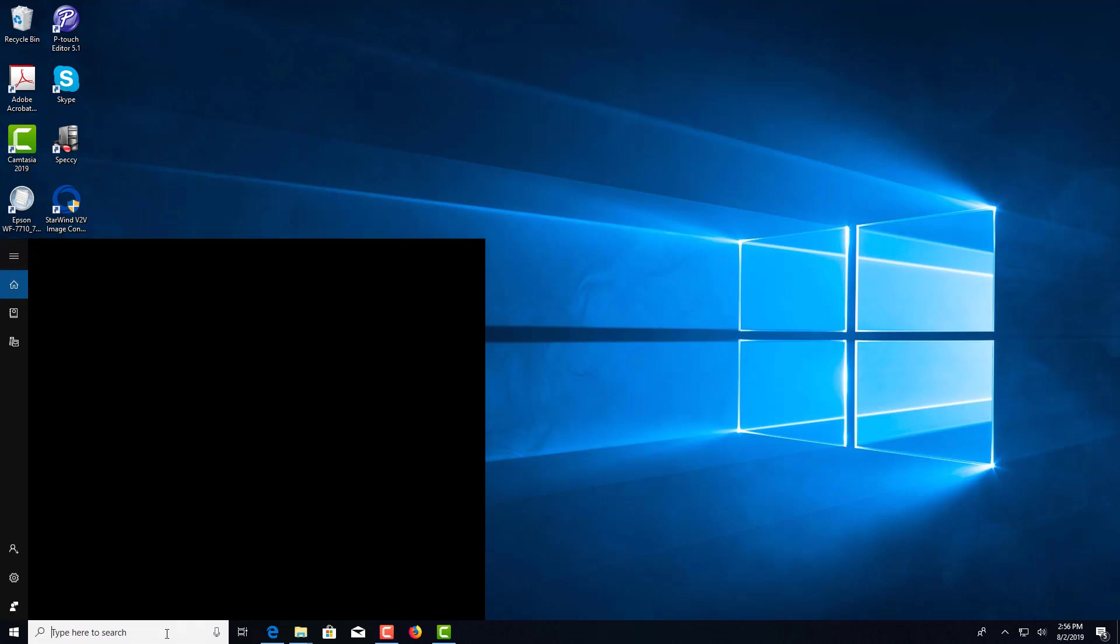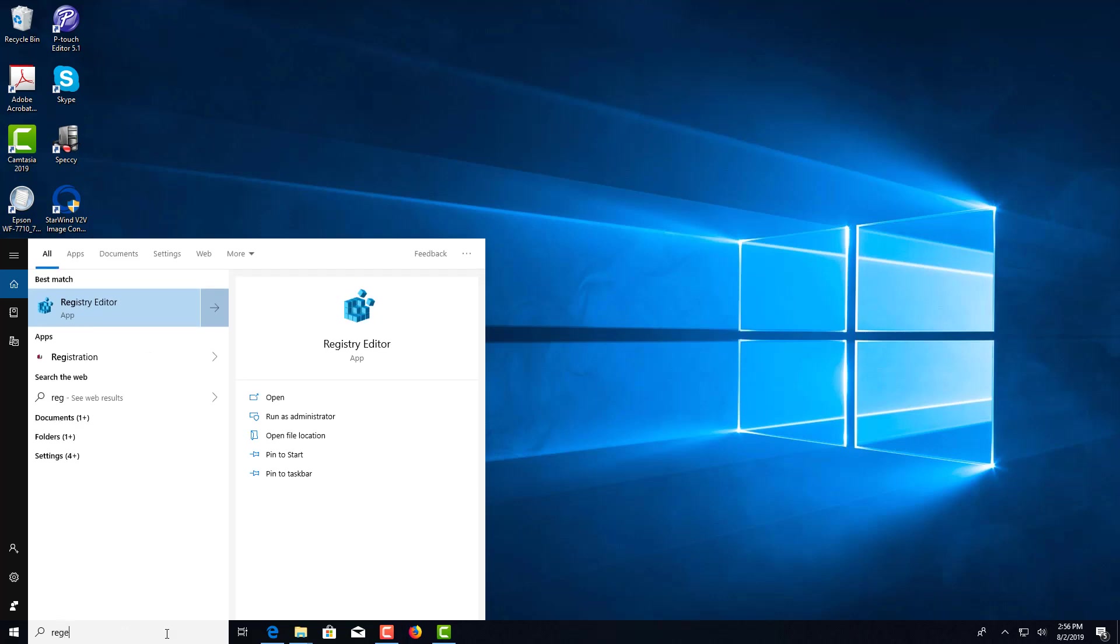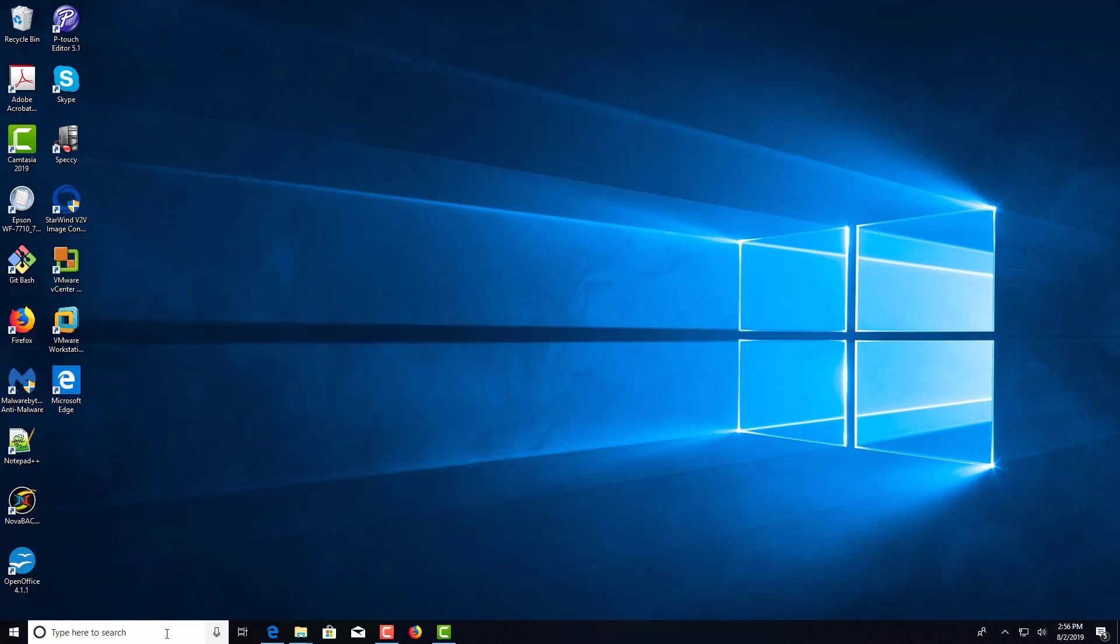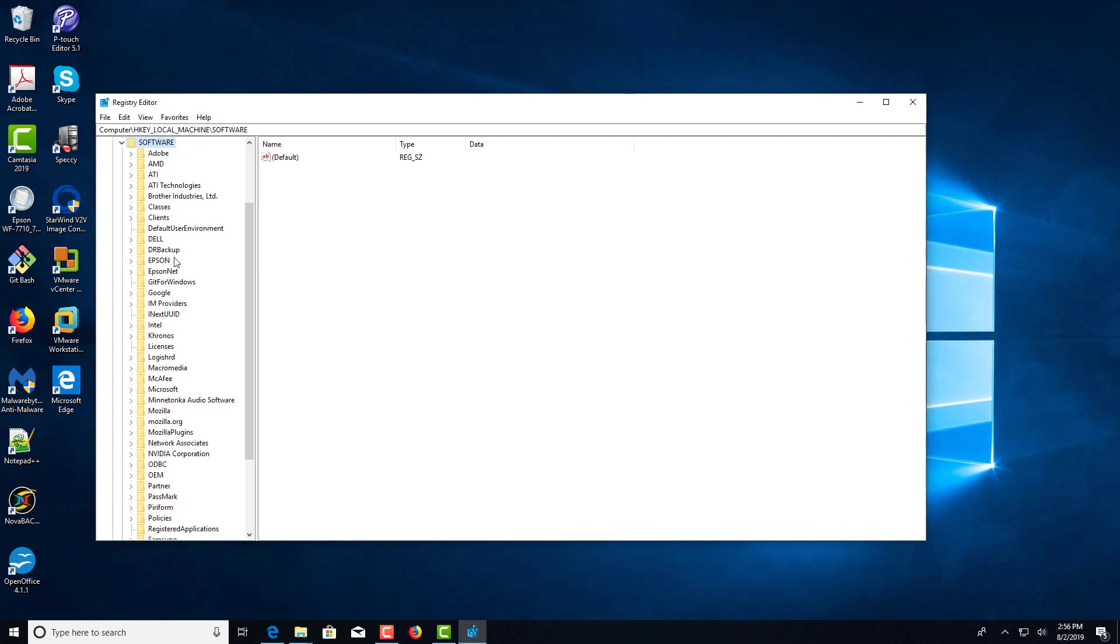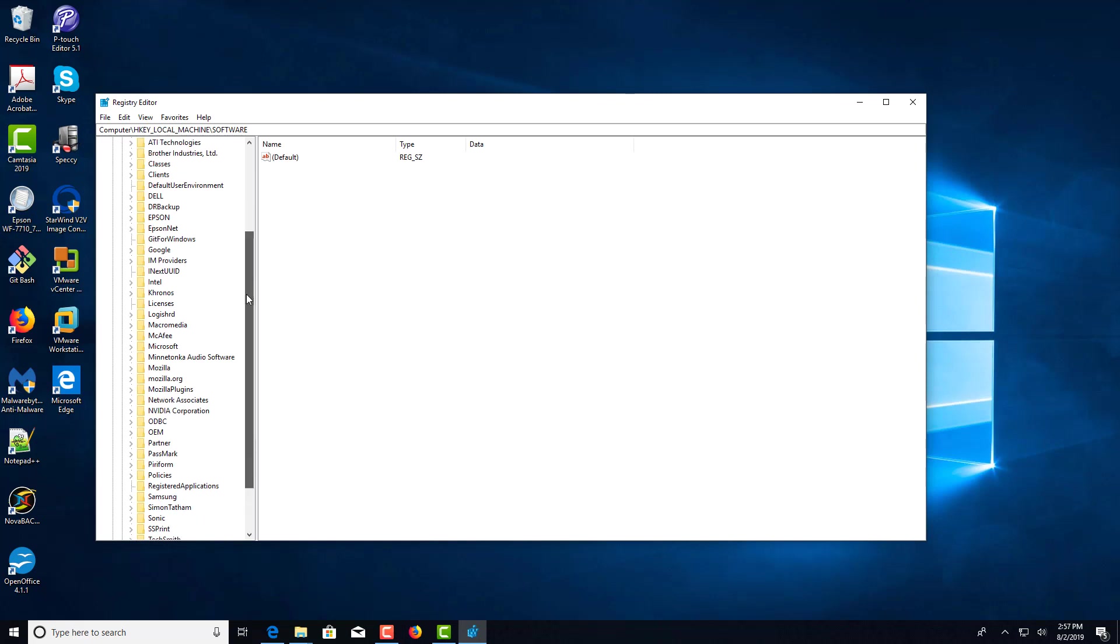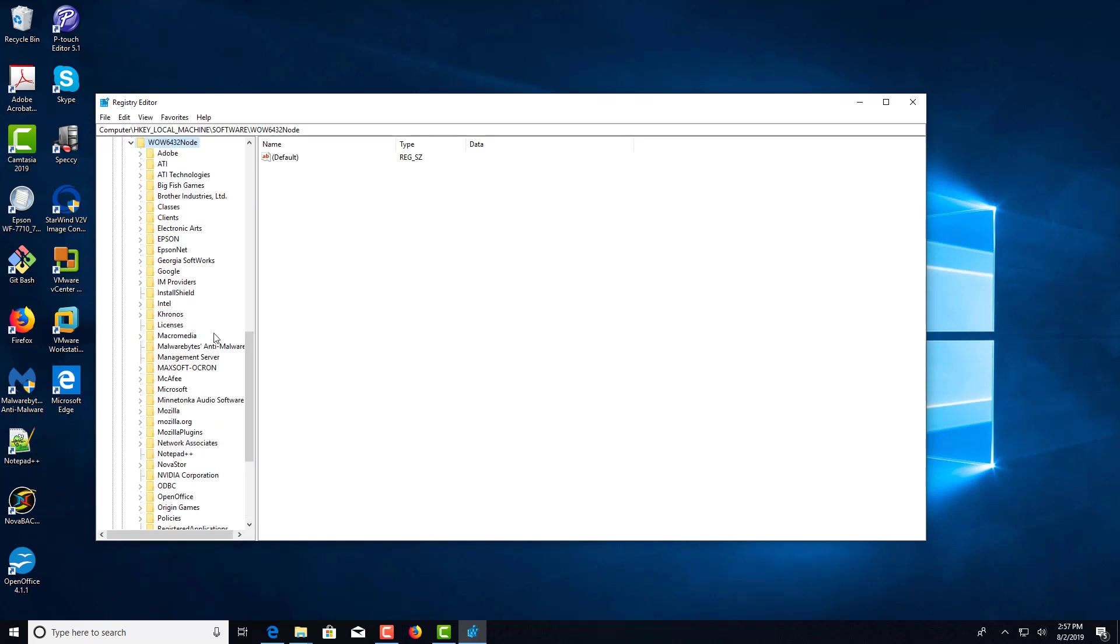So I'm going to run regedit and expand HKEY LOCAL MACHINE, SOFTWARE, and then WILE6432 node.